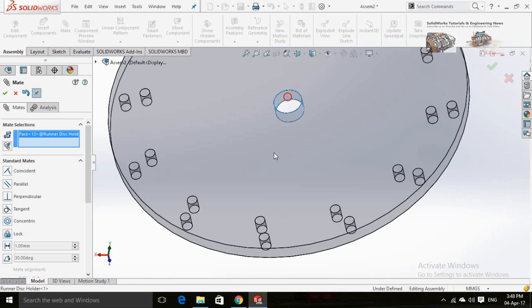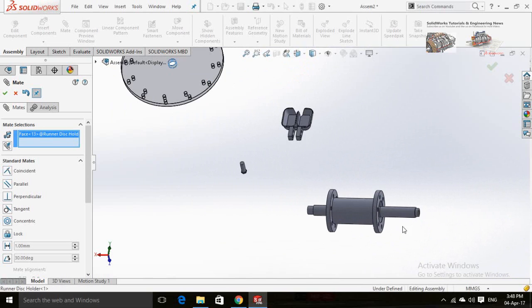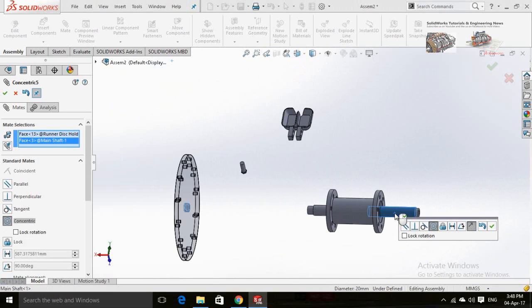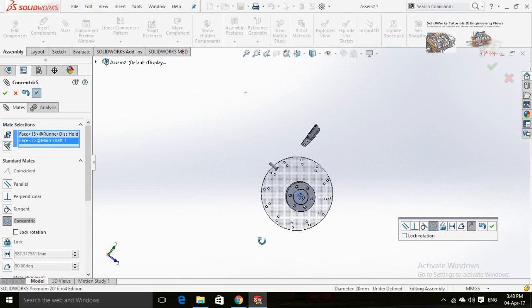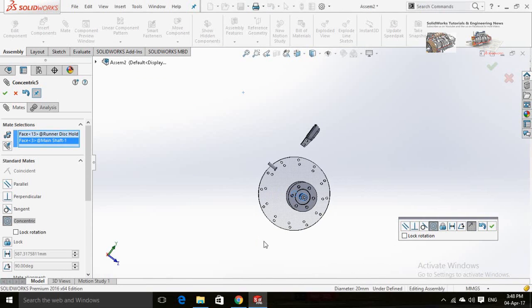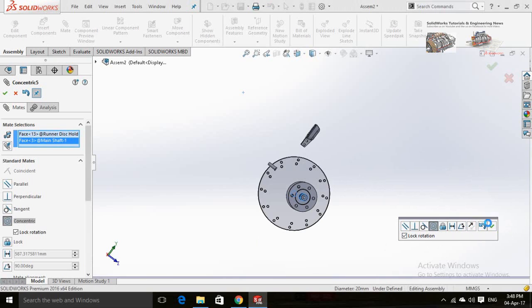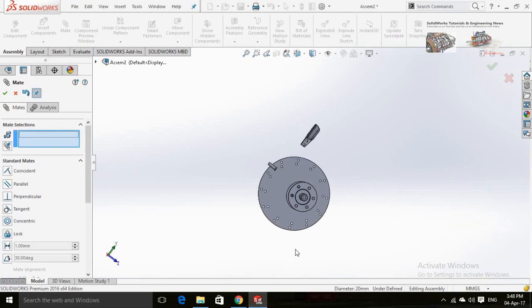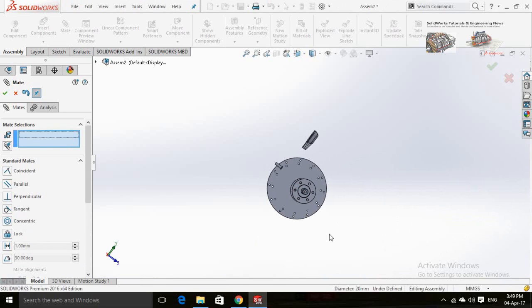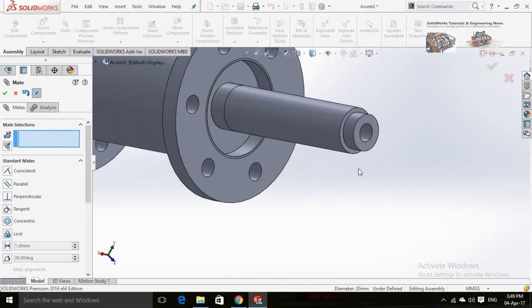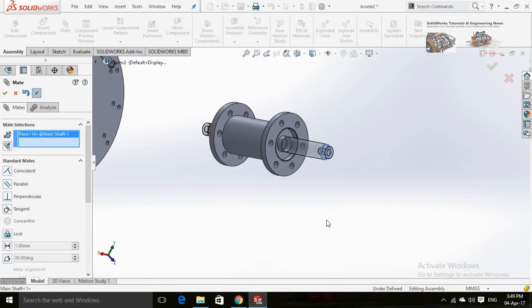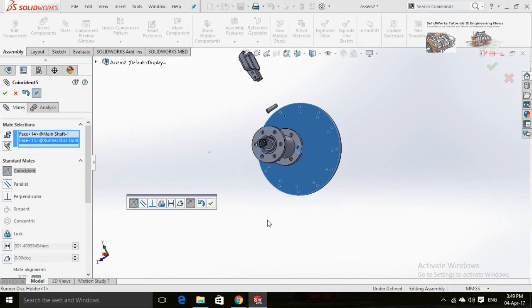Now assemble the runner disc with the shaft. Check the alignment. If you find it is opposite, change the direction from here. Lock the rotation by checking this box.